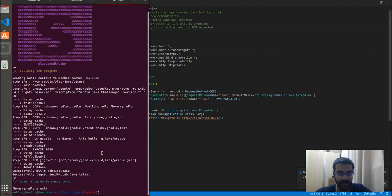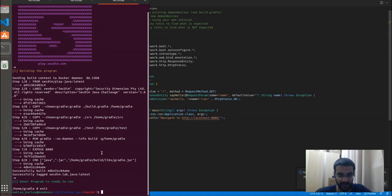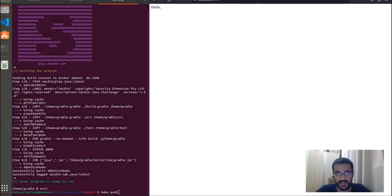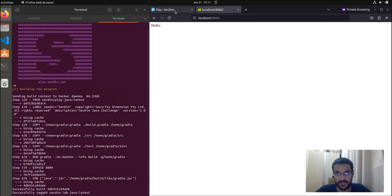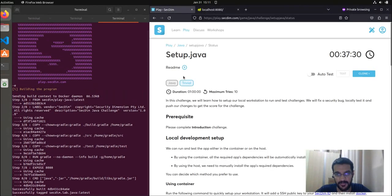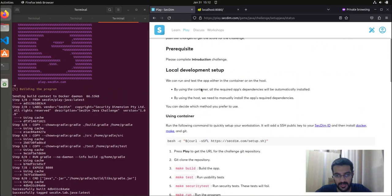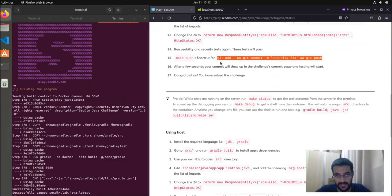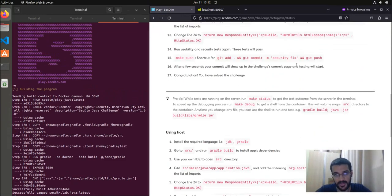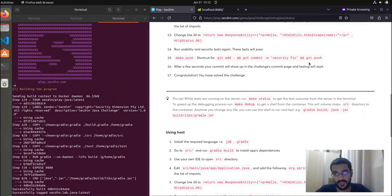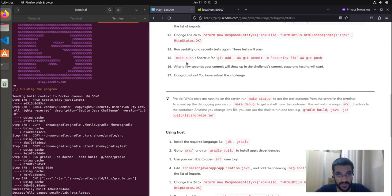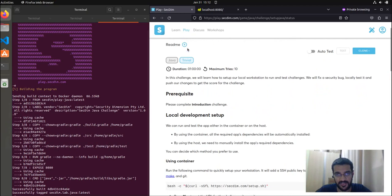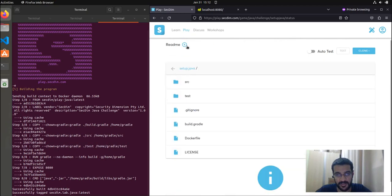Another command that is worth noting is called the make push command. What this essentially does, which you can find if you head to the readme, is it does git add of all of your changes, git commit with the message security fix and git push. So essentially, it pushes all of the changes you made to your repository, to your remote repository where the challenge is currently running.